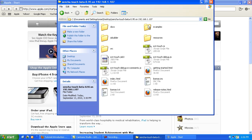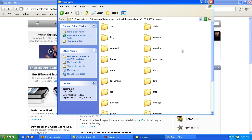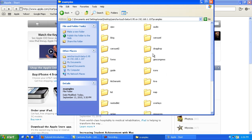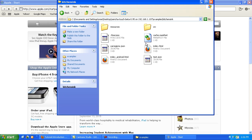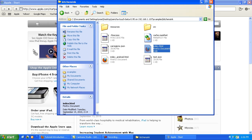Now you may browse through various examples. See one of the examples — Kitchen Sink. Open the index.html with Apple Safari browser.